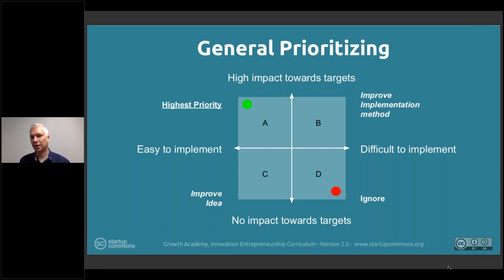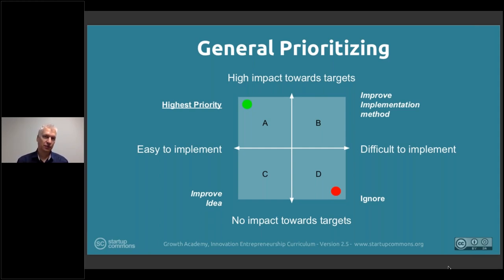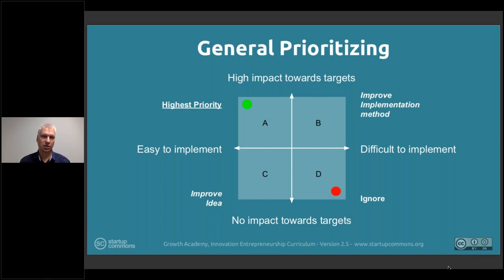What ends up happening when you build the list, prioritize logically, and have limited resources is that you automatically only work on the best things — the top one, five, or ten objectives or features. Unfortunately, even so, prioritization is very poor in many places. I can name big organizations, public organizations, private companies, startups, community efforts — many places where the potential of prioritization is lost and no logical approach is applied.